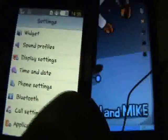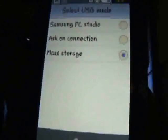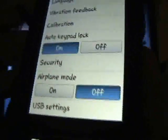First thing that you have to do is go to Menu, Settings, Phone Settings, USB Settings, and you have to make sure that Mass Storage is selected. Select Mass Storage and then press Save.